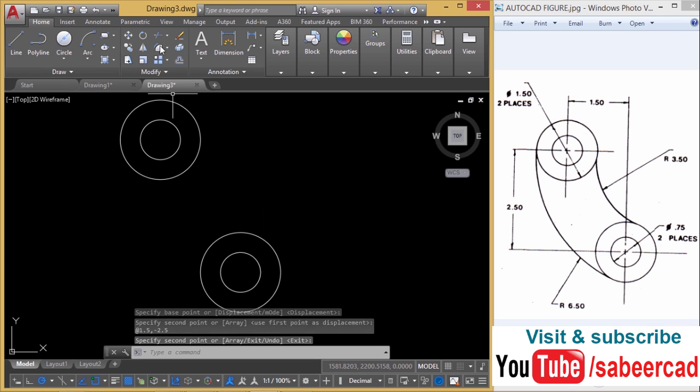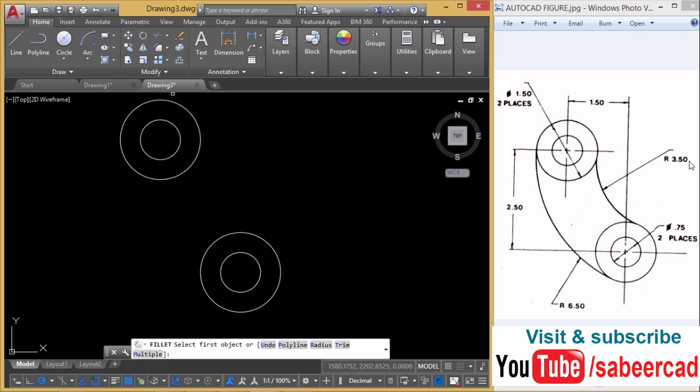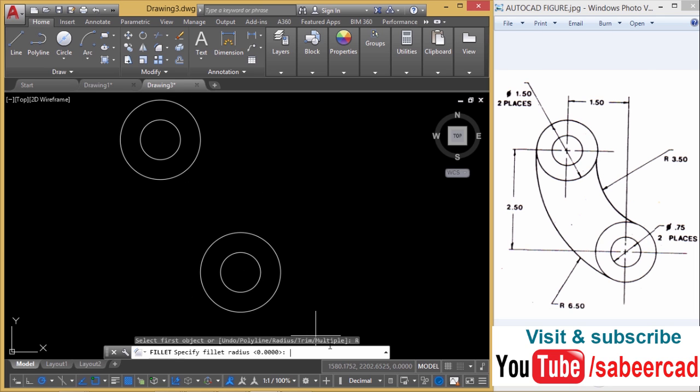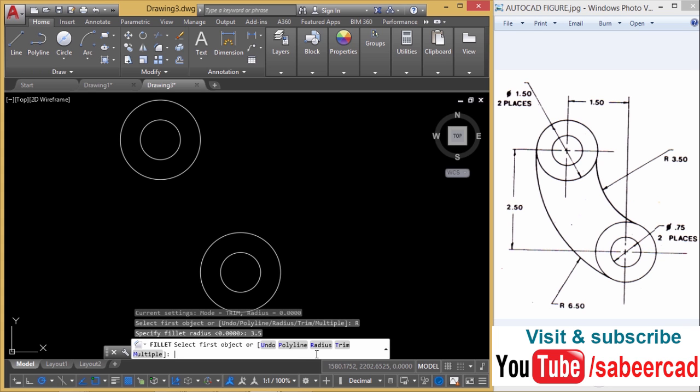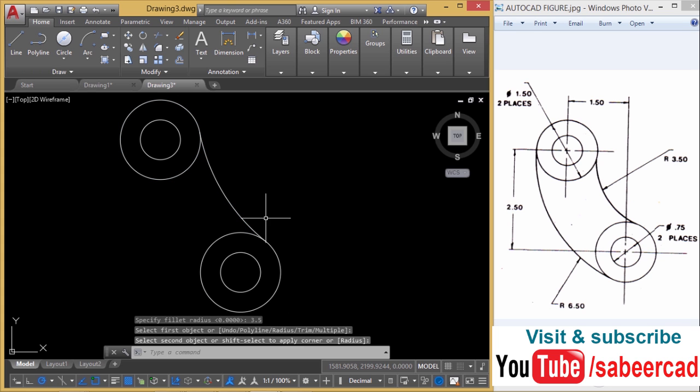Next I'll give fillet command to construct this particular arc. So I'll go to fillet, go to radius option, then give a radius of 3.5. And this is the first object and this is the second object. You have got a proper filleted arc.